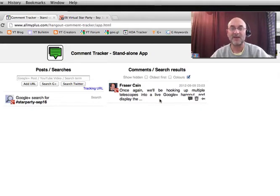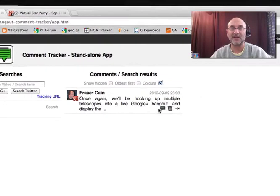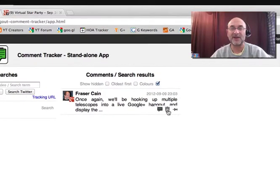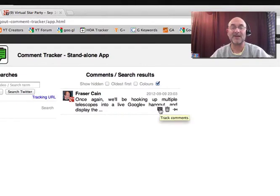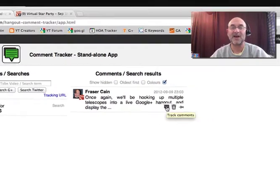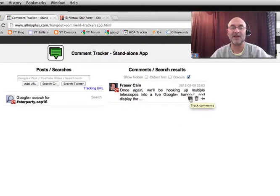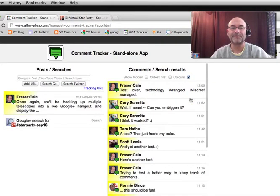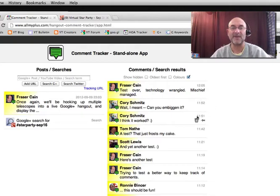Then you mouse over it, slide over right near the trash can. There's this little icon. If I mouse over there long enough, it should say track comments. So I'm going to click on that, and now we've got our comments.